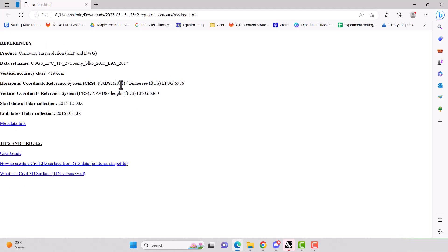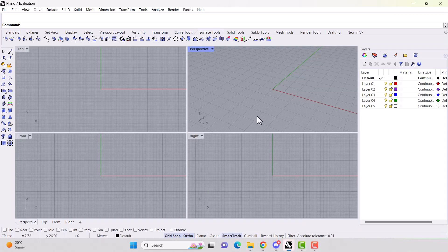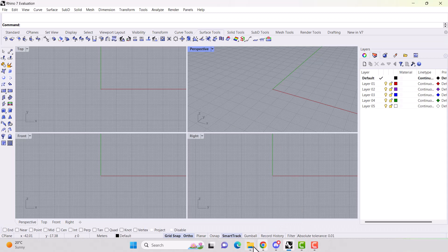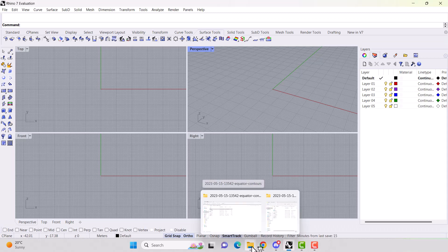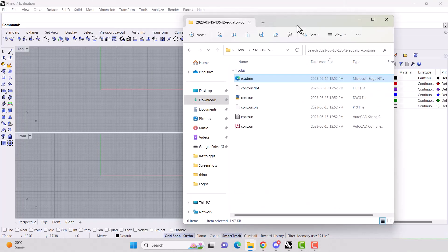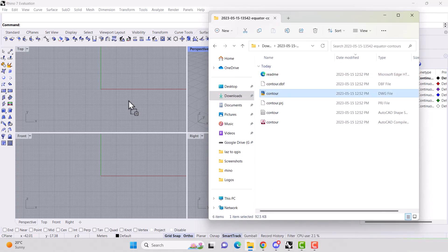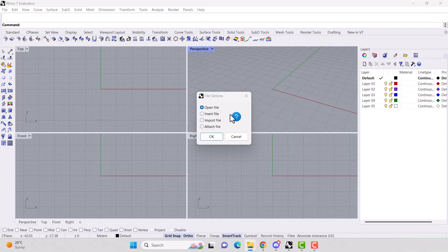So here we go. The NAD 83 right here. Okay. Now we go into Rhino. The easiest way to bring your file into Rhino is to just drag and drop. So drag your contour.dwg file into Rhino.